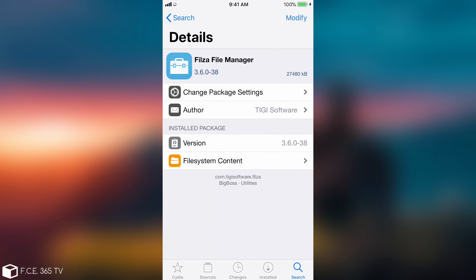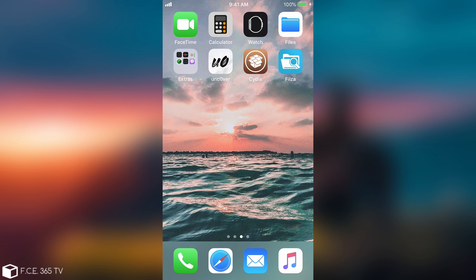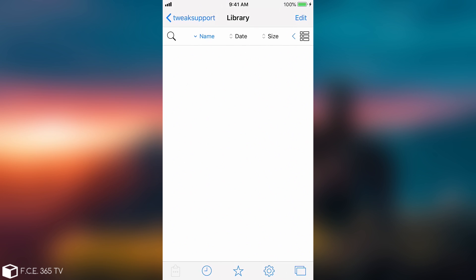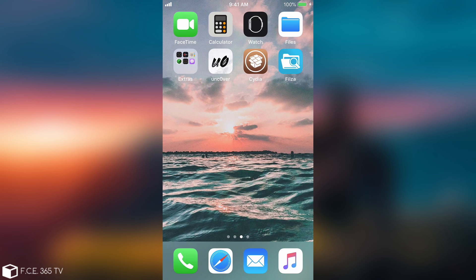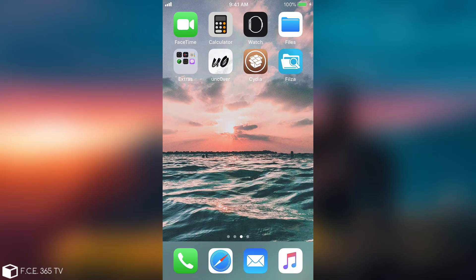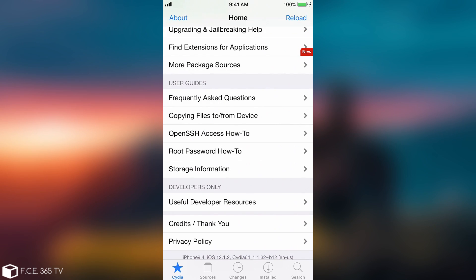As you can see this has been installed pretty fine and it does indeed work. If I open it it does pretty much work. Everything seems to be fine. And of course Cydia does have the proper versioning on the bottom. As you can see iPhone 9.4, iOS 12.1.2.